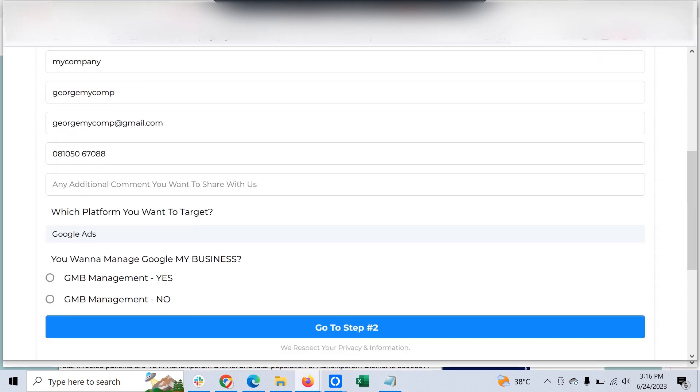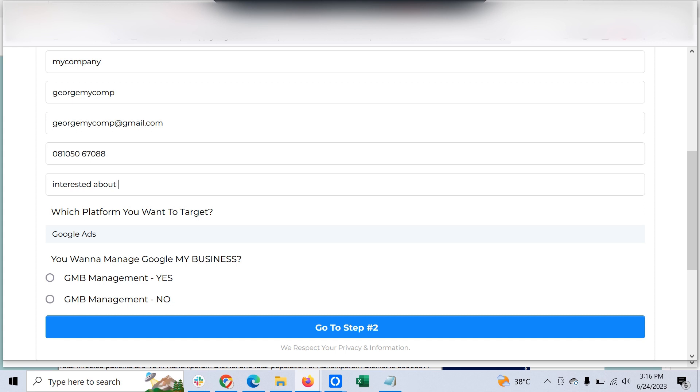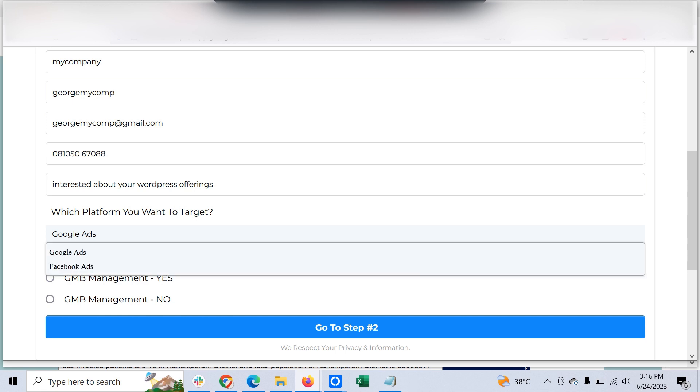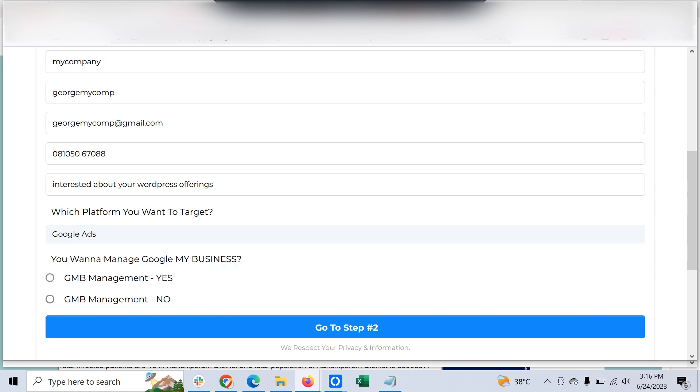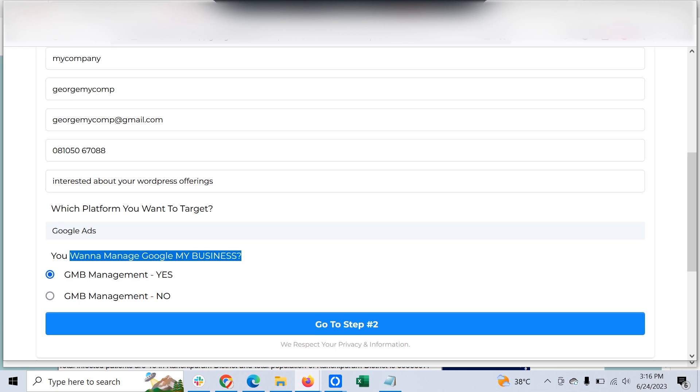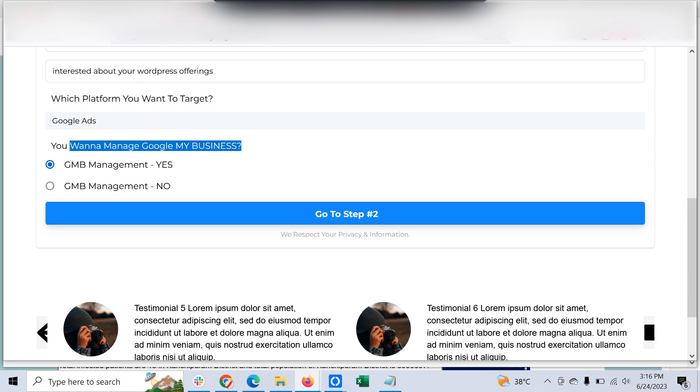And any additional comments - the customers when they submit the order form, they can pass some additional questions like interested to know about your WordPress offerings. And which platform do you want to target? Google Ads. And you want to manage my Google Business? Yes. Then if I click submit...